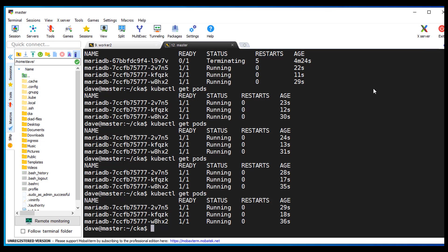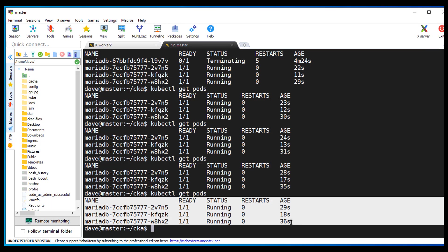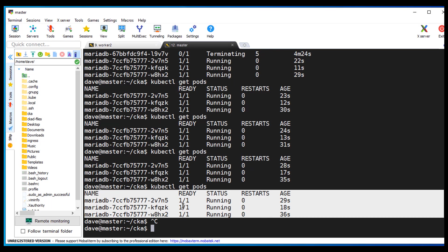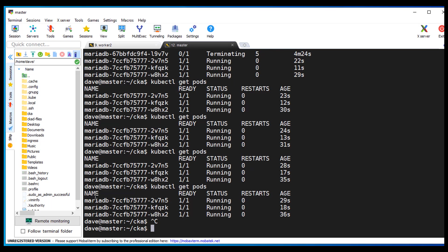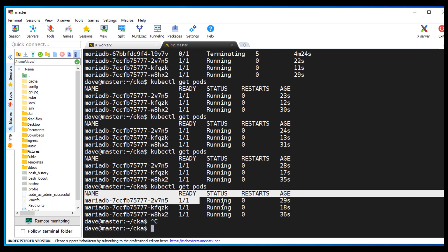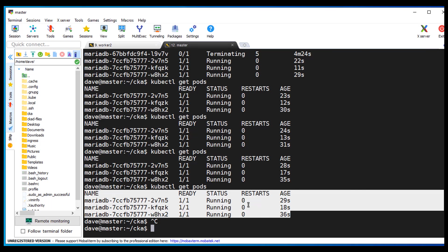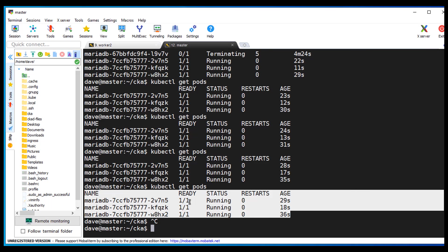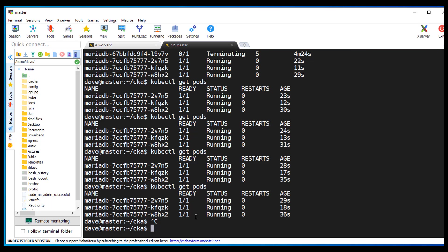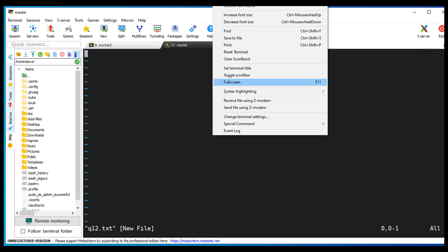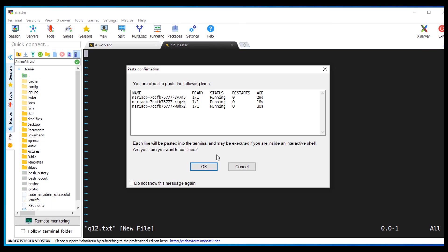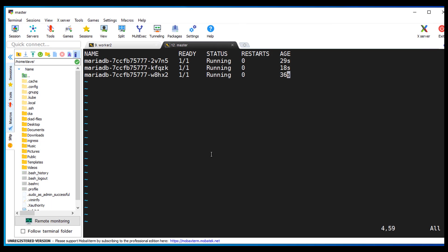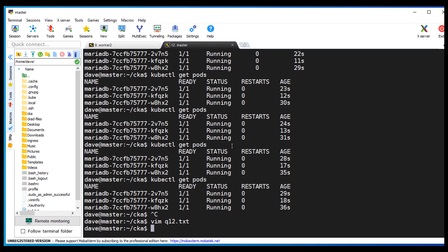Alright, so I'm going to just take this here. Can I control C. How about, do this. Copy. Do vim Q12 text. There we go. I think that's good.